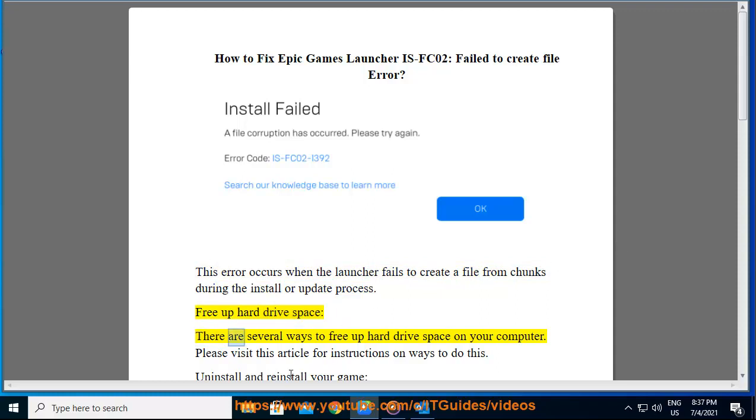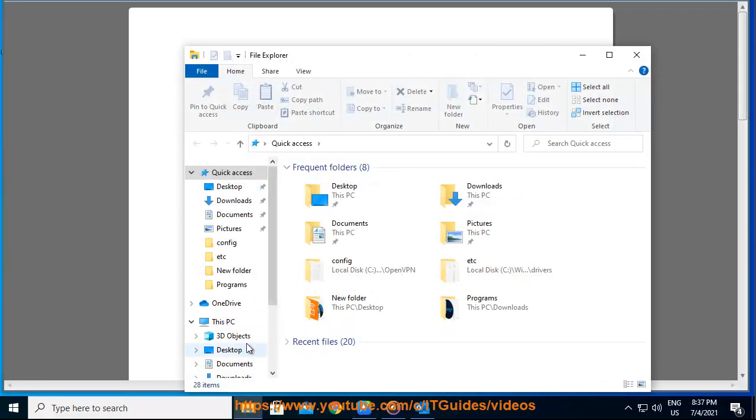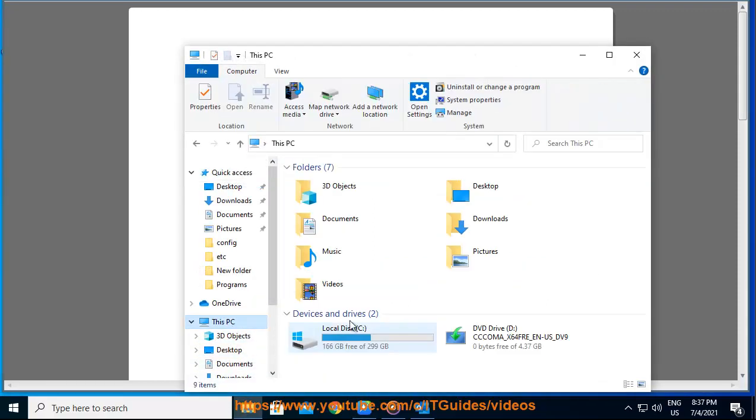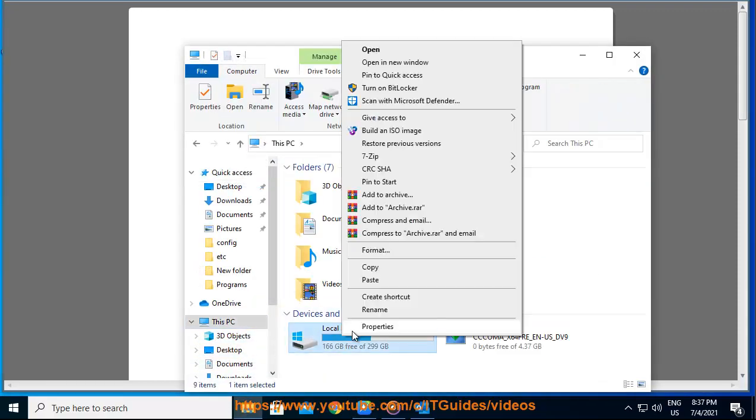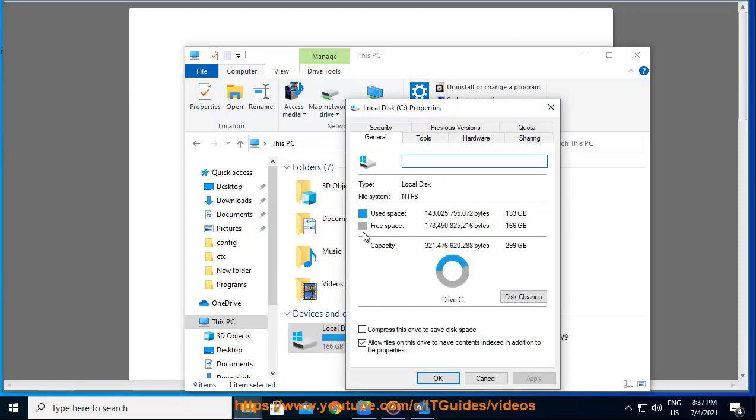Free up hard drive space. There are several ways to free up hard drive space on your computer. Please visit this article for instructions on ways to do this.